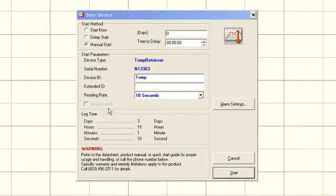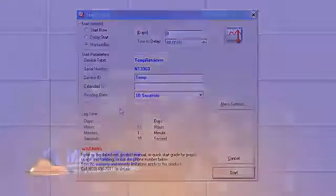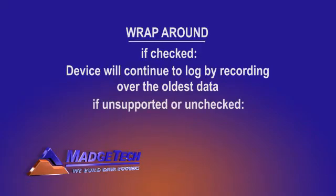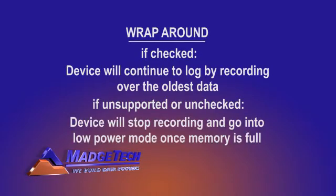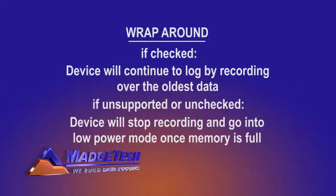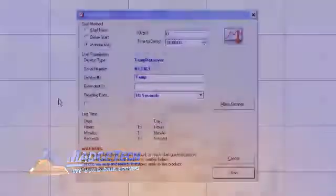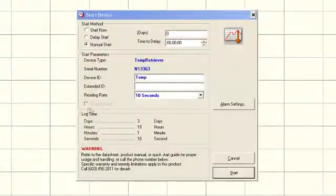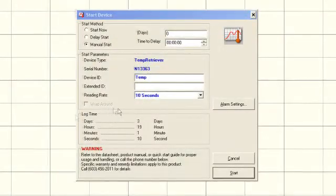If wraparound is checked, once the memory is full, the device will continue to log by recording over the oldest data. Not all devices support this feature. If wraparound is not supported by the logger or if it is left unchecked, the device will stop recording and go into a low power mode once the memory is full. The logger we are communicating with doesn't have this option available, so the wraparound field is grayed out.